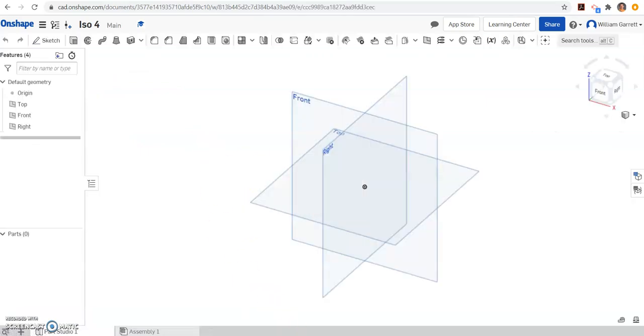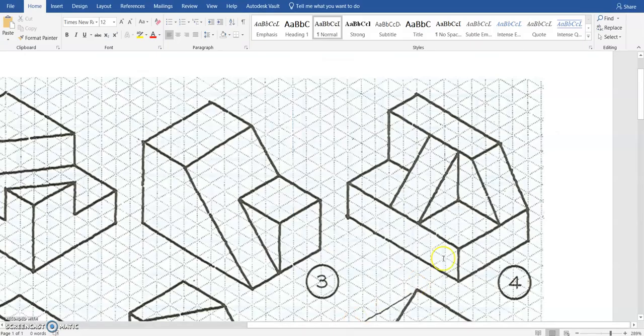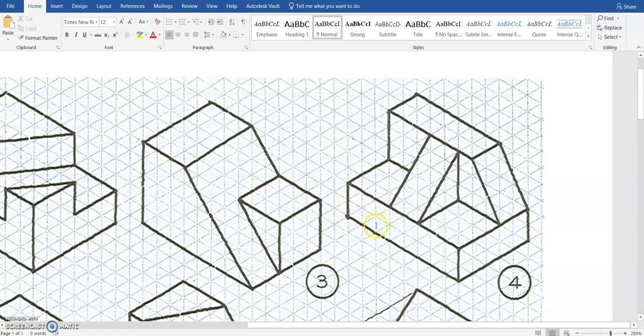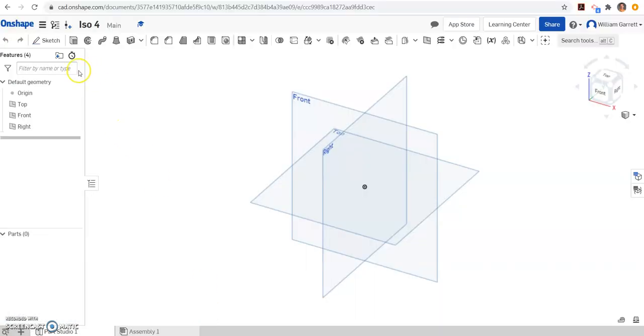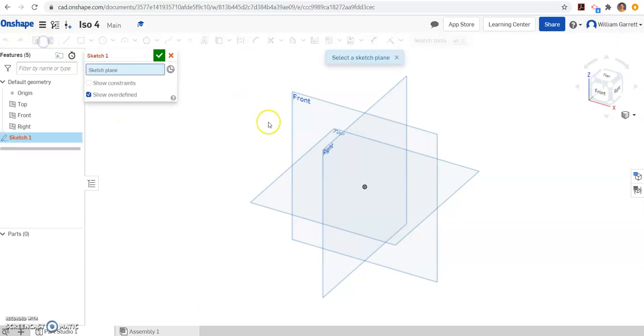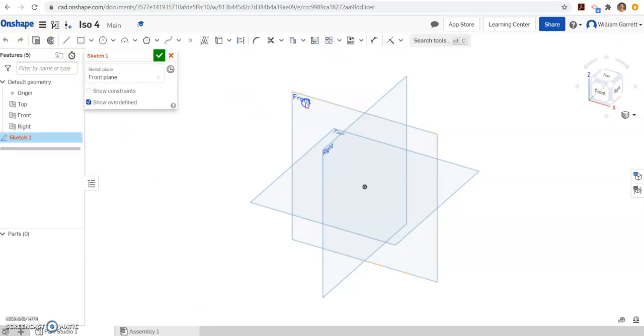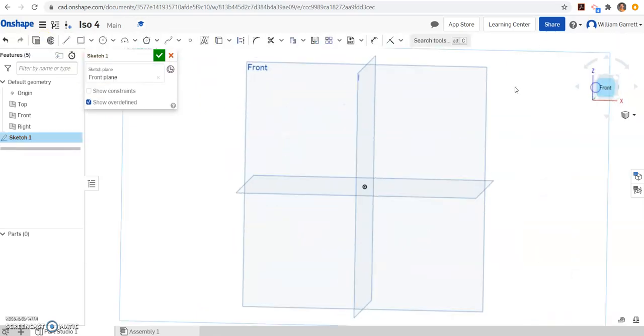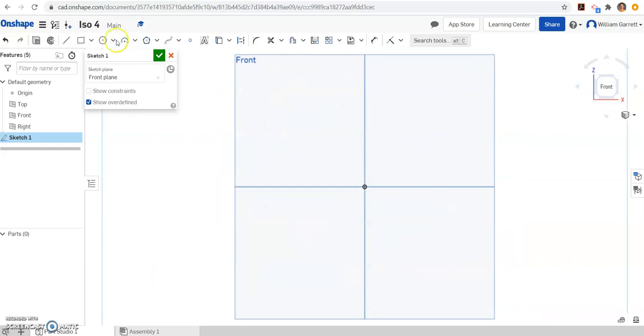We'll start looking at this little box on the bottom. We can see it's 2 tall, and if we count it's 1, 2, 3, 4, 5, 6, 7, 8 long. So 2 by 8, and we'll get the depth when we extrude it. I'm going to start a sketch on the front and change to that front view.